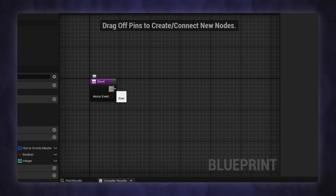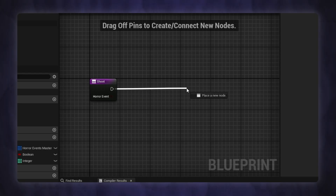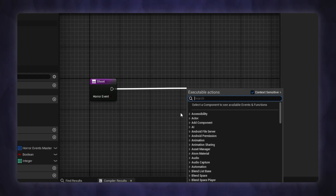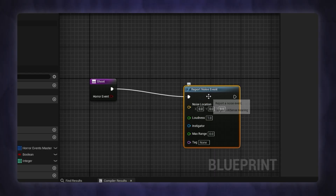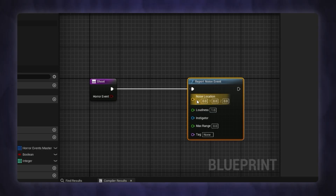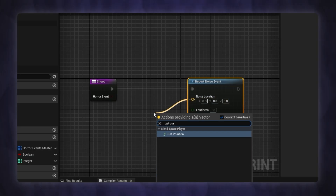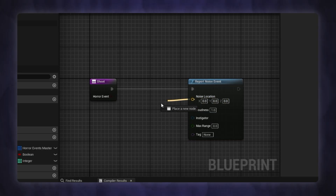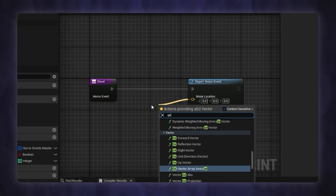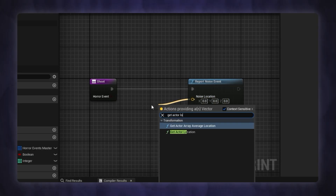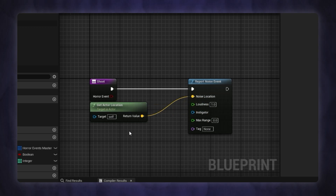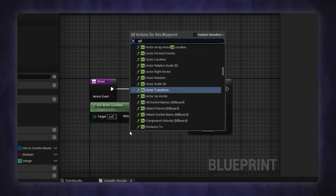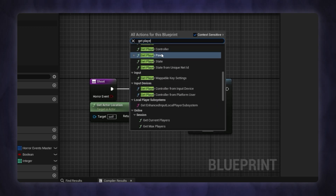The monster, by default, does not detect sound through perception. You need to report noise for each sound you want the monster to hear, including the location of the noise and a reference to the actor responsible for it.